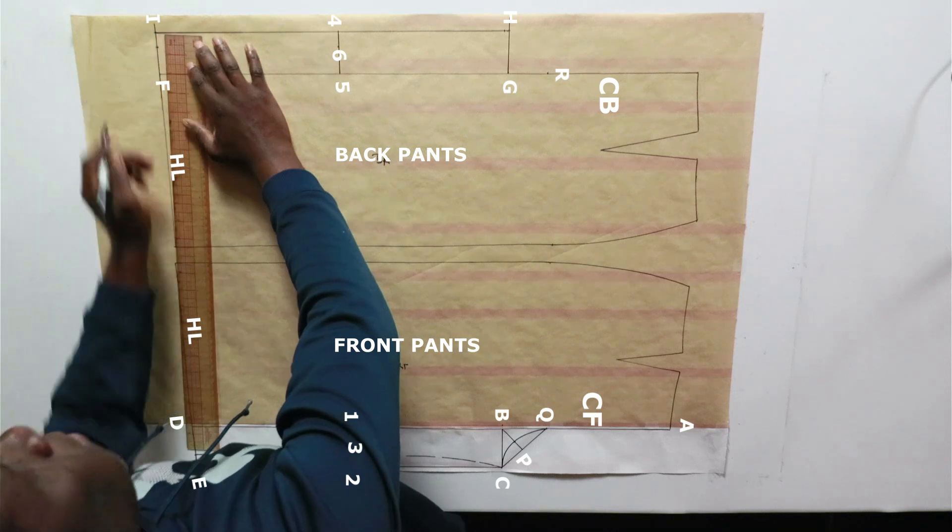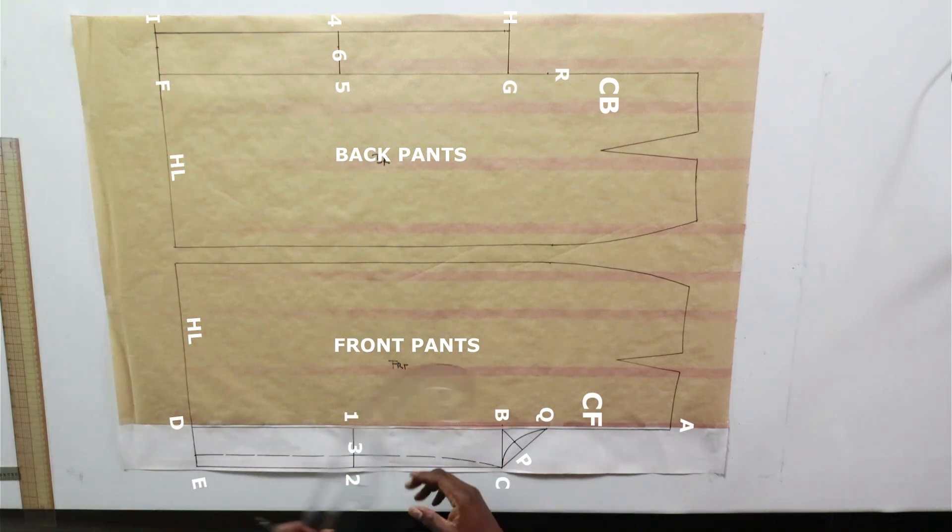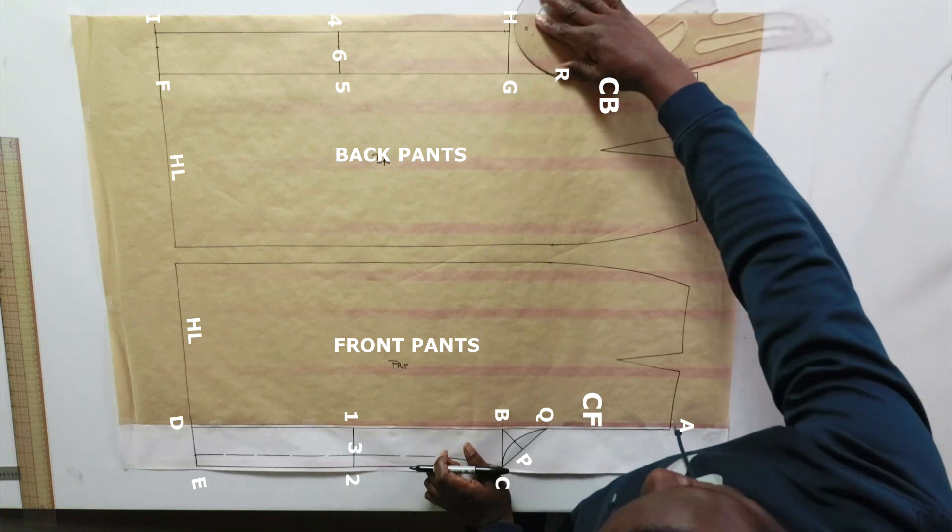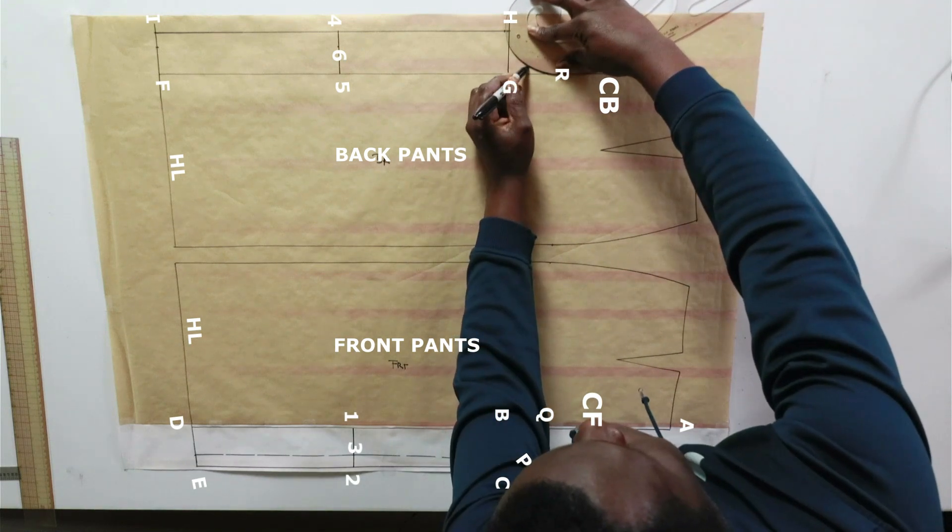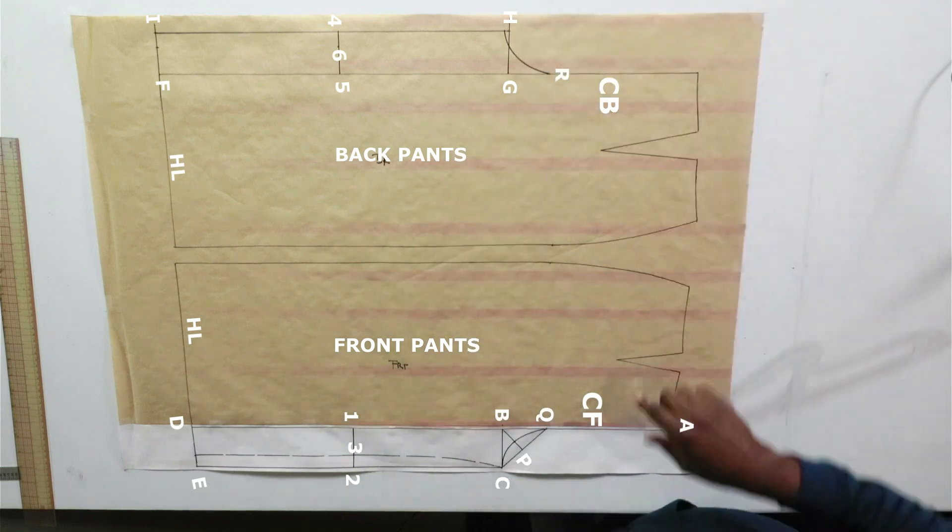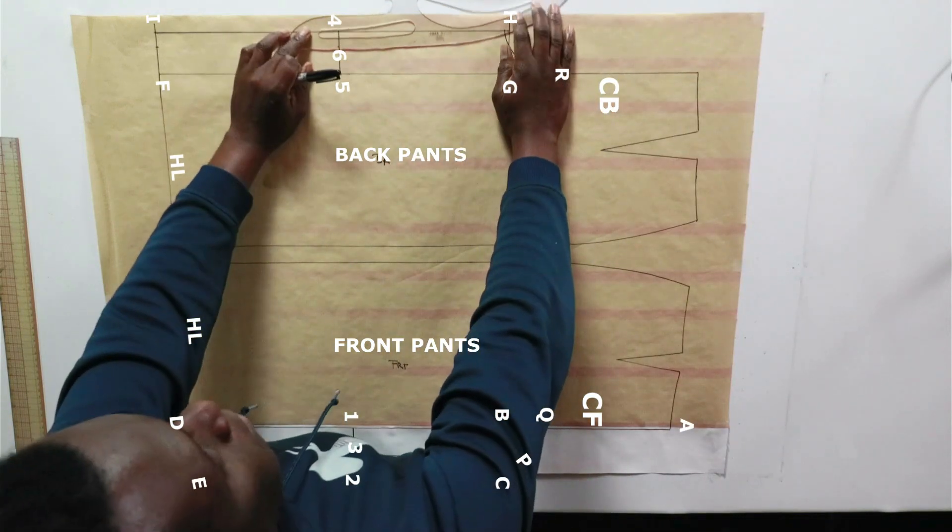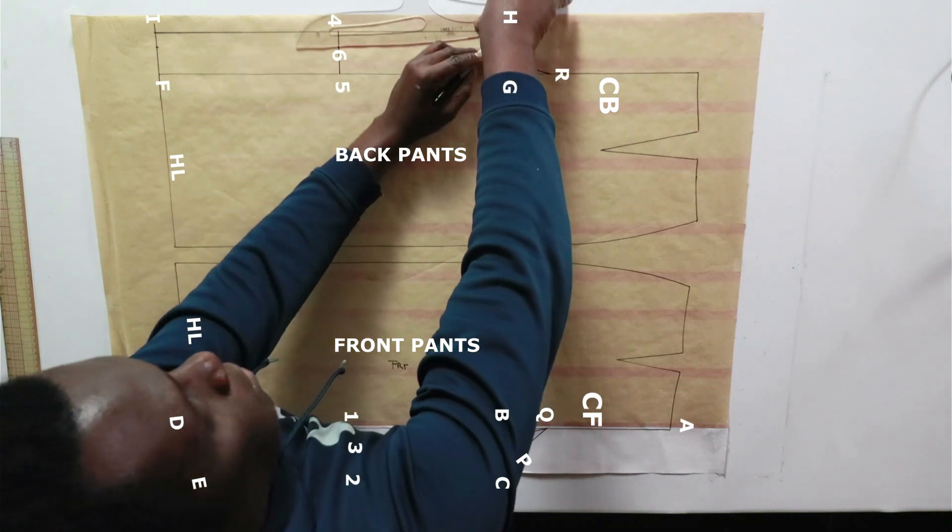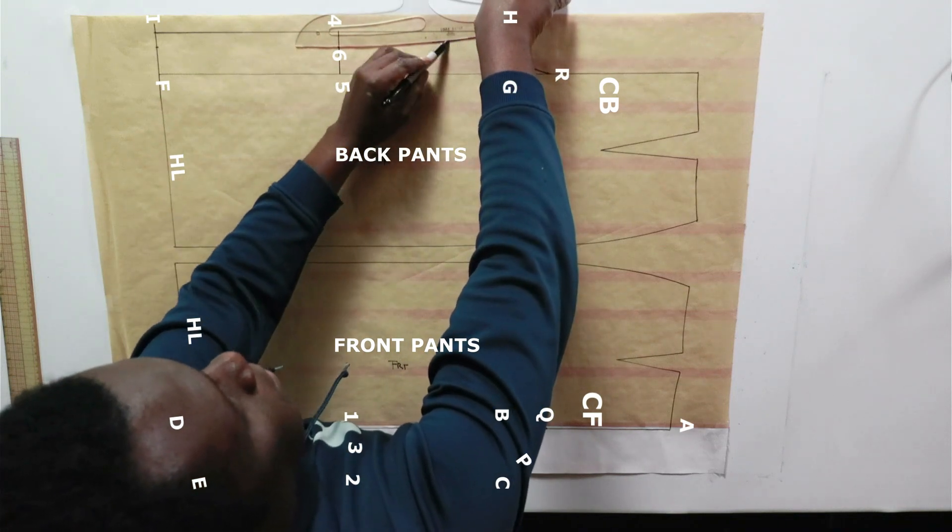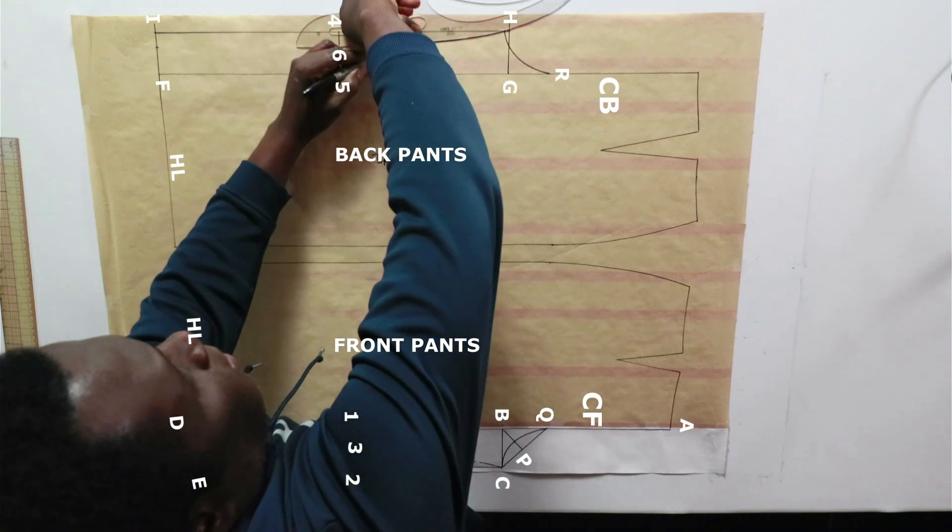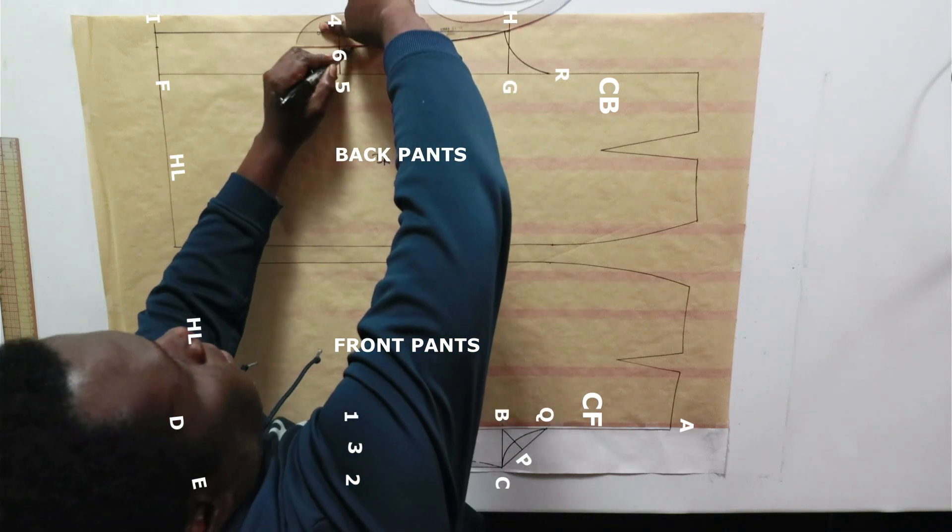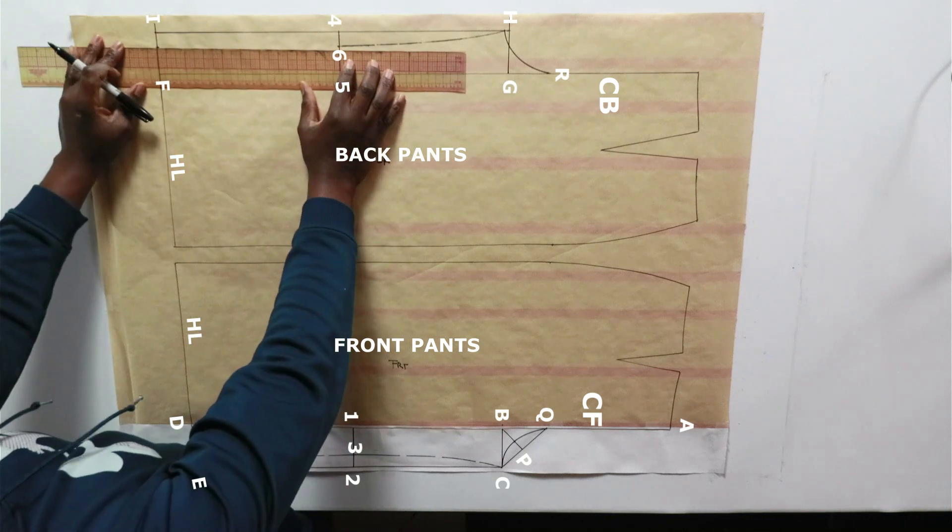5 to 6 is three quarters of an inch. And F to the dot and M is three quarters of an inch. Make a nice curve from R to H. Use your French curve. Connect H to 6 and square down from 6 to the hem.